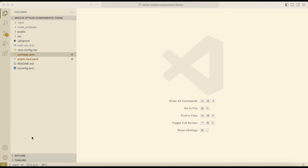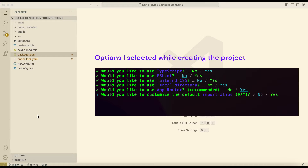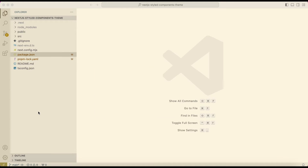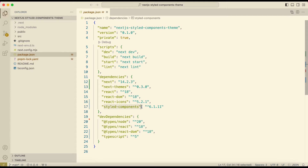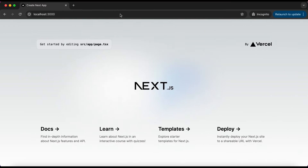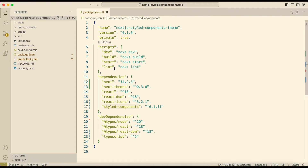So let's get started. I have created a Next.js project using TypeScript and opened it in VS Code. For this project I have installed these packages: next-themes, react-icons, and styled-components. The project is running on localhost and this is how it looks.